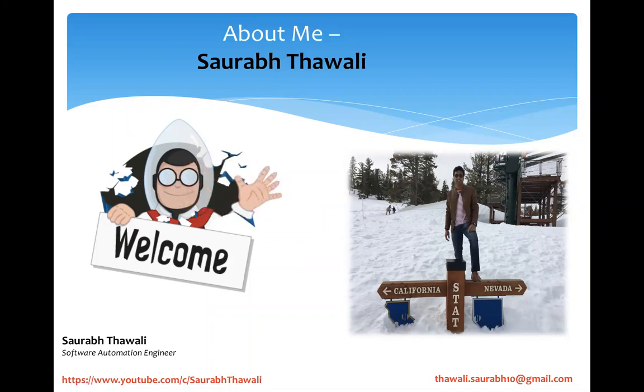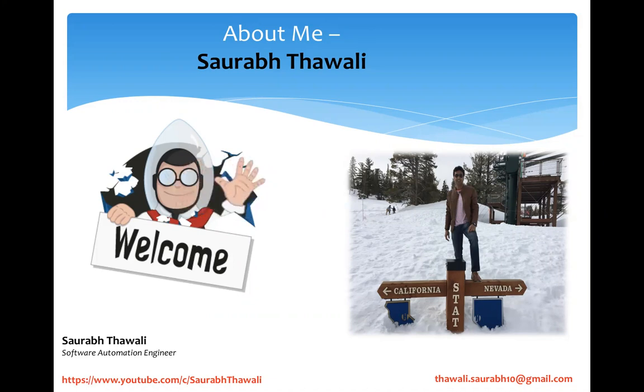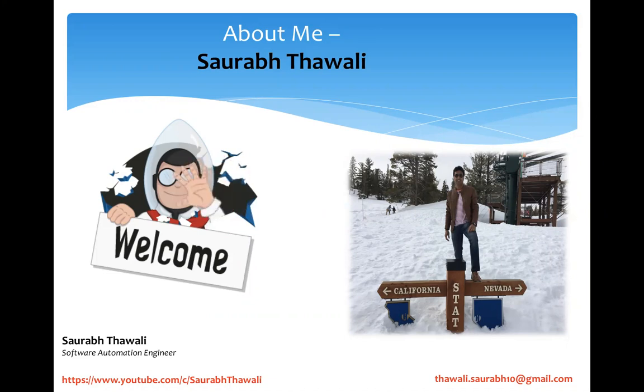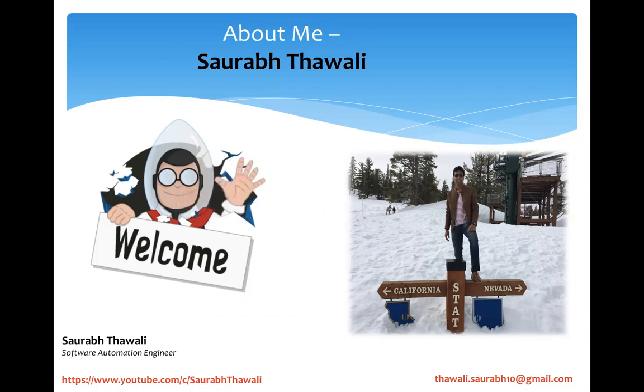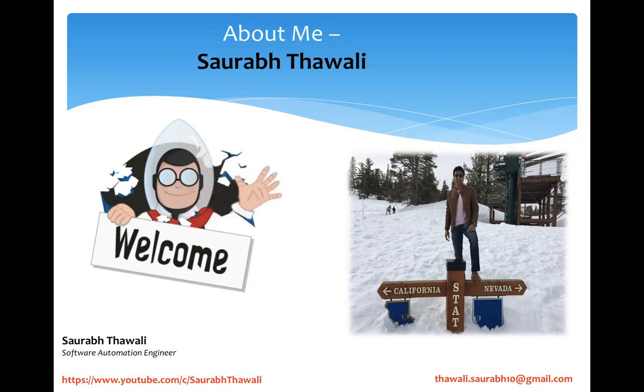Hey guys, welcome back. This is Saurabh. We are learning Java loops, and in this session we're going to discuss the do-while loop. Just a small reminder: don't jump on any of the videos directly. I would suggest you start from the first video because I'm trying to build all these concepts gradually.